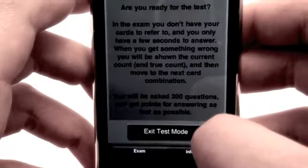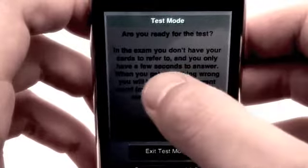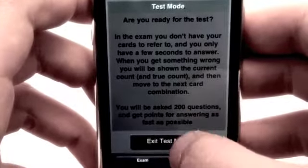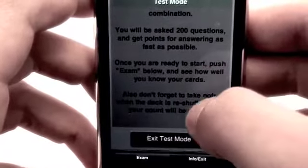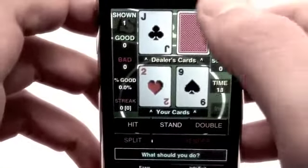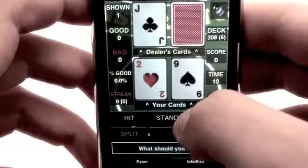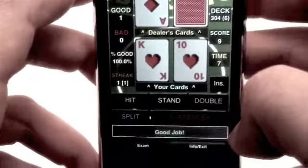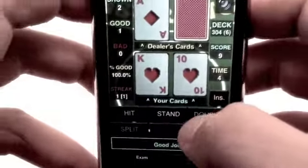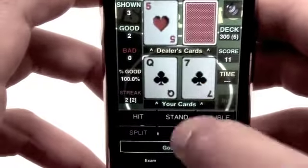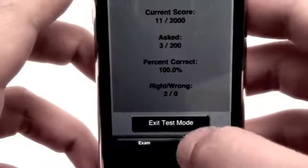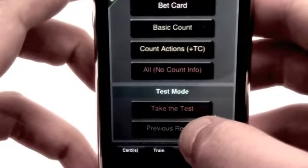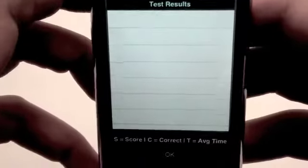The next part of the application is called Test Mode. You're going to take a test — it's 200 questions long, and it's basically going to evaluate how good of a blackjack player you really are. So we'll tap Exam and get right into this examination. Here we don't have any information; they just tell us how many cards are left in the deck for us to establish our count on our own. We're doubling an 11. Here we have 20 against an ace — we're not going to be hitting that, we're just going to be standing. It's going to update us after every question whether or not we got it correct. It's going to tell us the current score, how many questions were asked, and what percentage we got. You can also look at previous results — it's going to show you all the previous test results that you've taken.